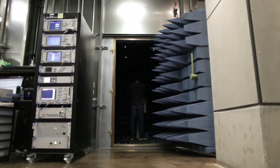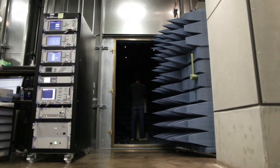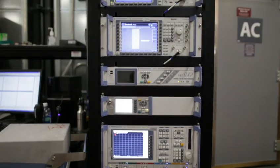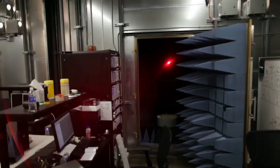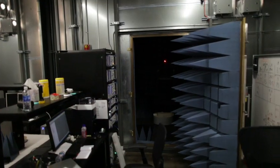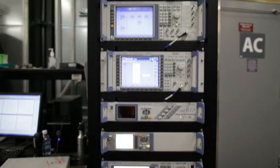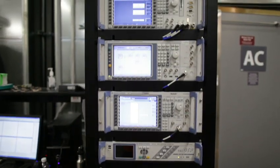Each chamber is connected to racks of equipment that simulate actual cellular base stations, Wi-Fi networks, Bluetooth devices, and GPS satellites.